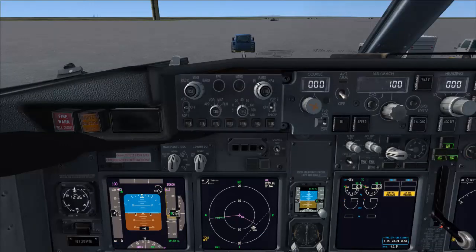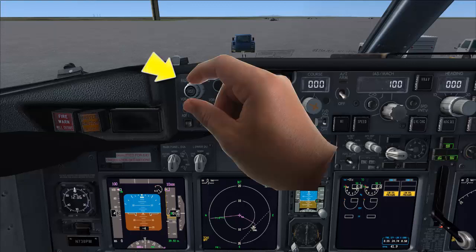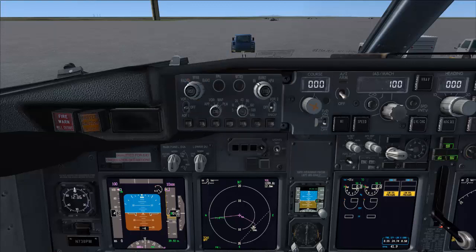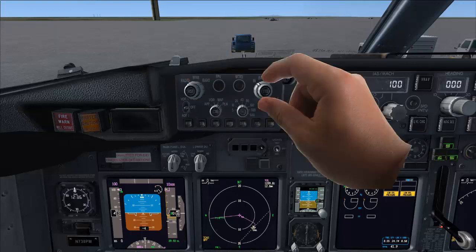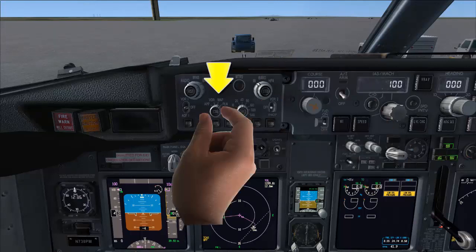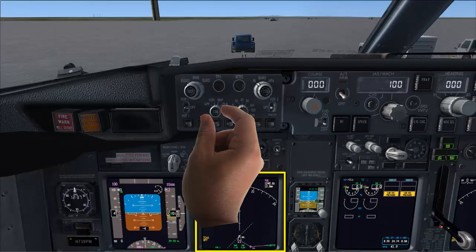EFIS panel is set. Minimums are set to radio. Select the desired barometric pressure reference. Navigation display is selected to map.